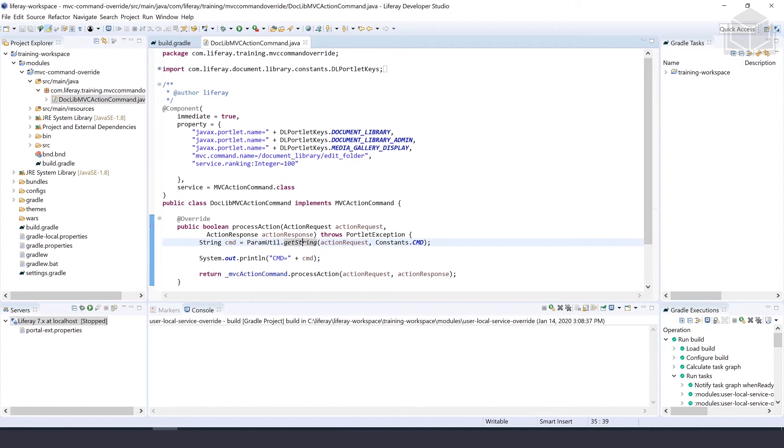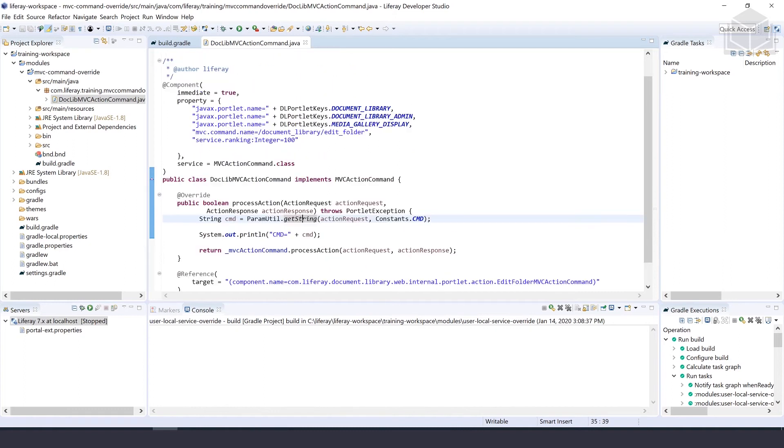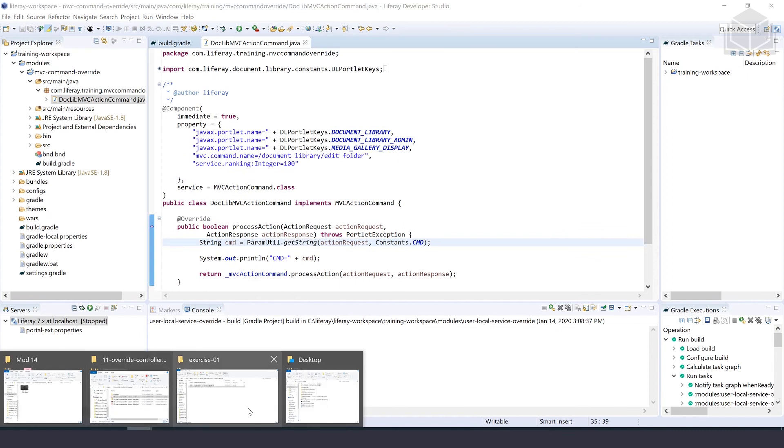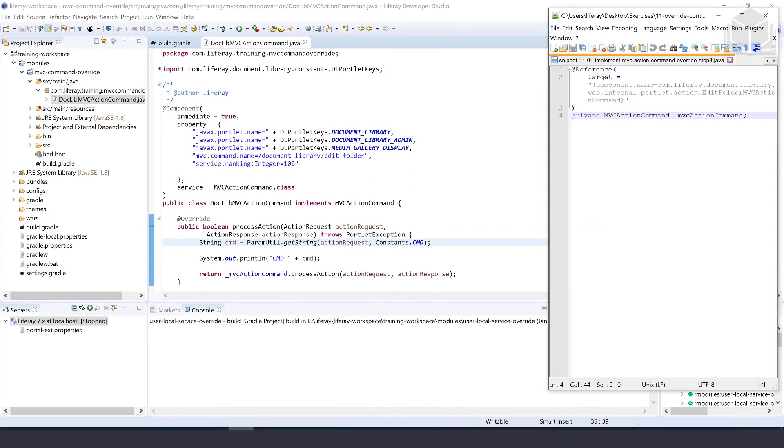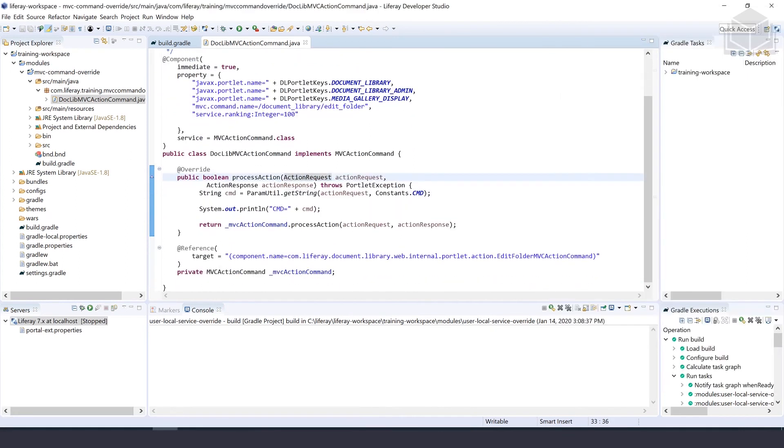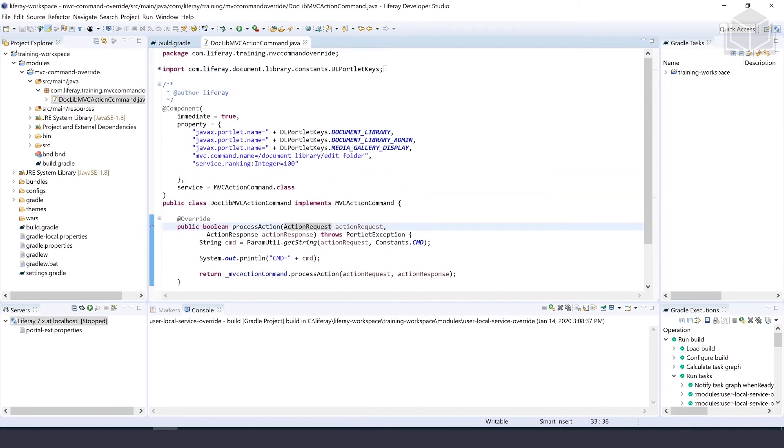That takes us to the end of the code, so now we'll do a final code review. You can compare your code to the one in the book or the provided snippets. We'll join back after you're done with your code review.